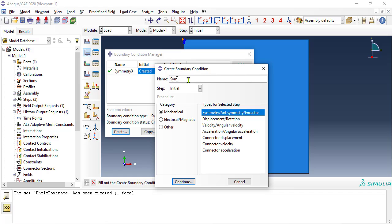Next, symmetry boundary condition Y on the bottom horizontal edge of the plate.